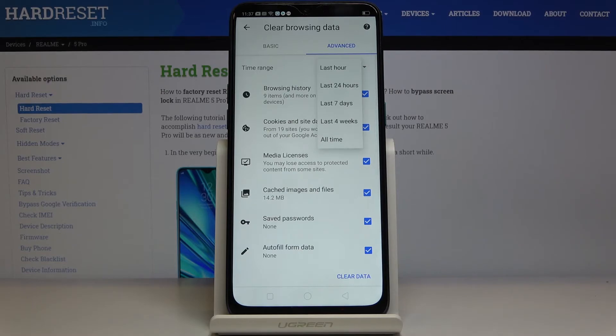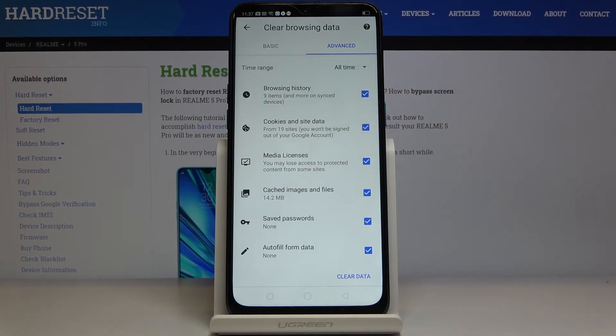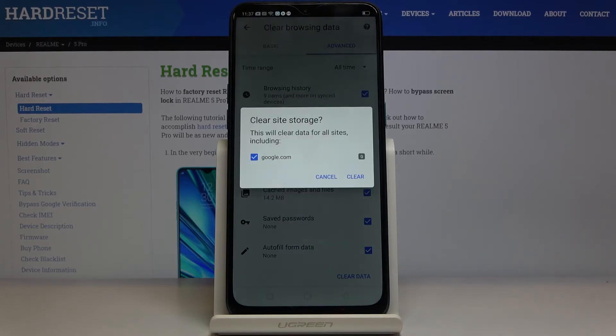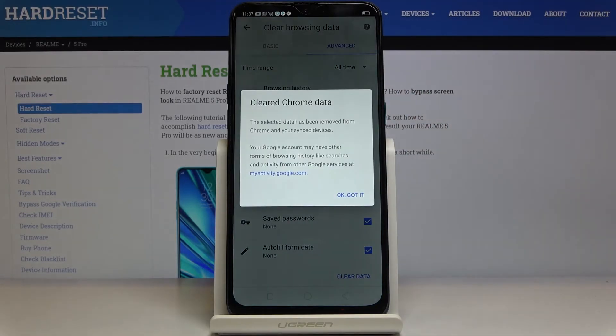Click here and pick your preferred time range. In my case it would be 'All time.' The last step is to tap on 'Clear data,' then tap 'Clear' — and that's it.